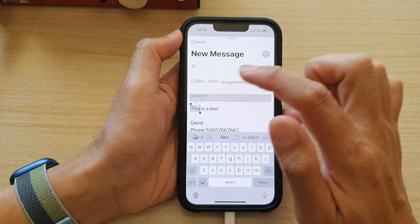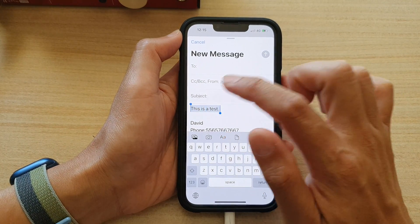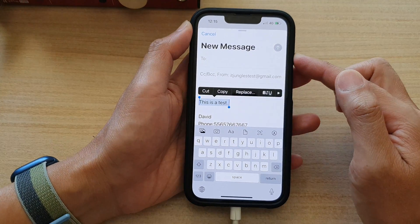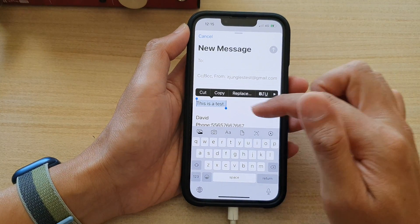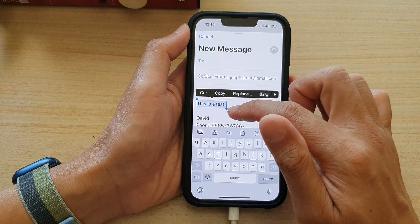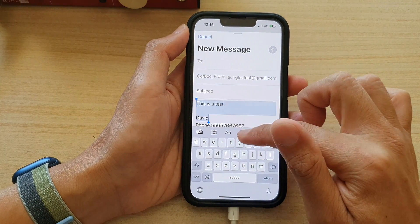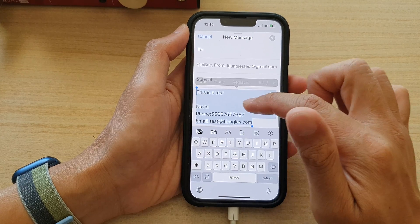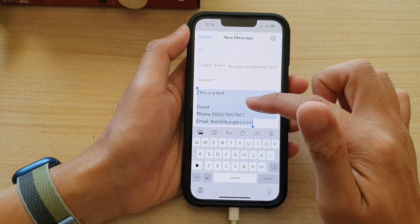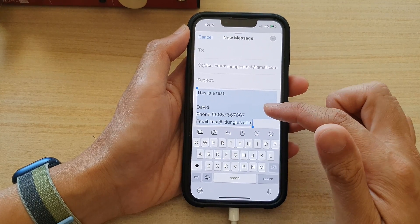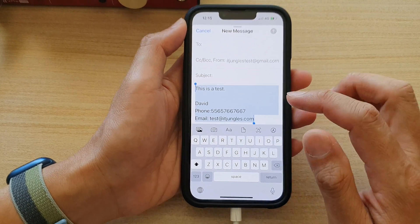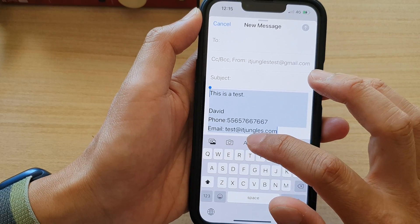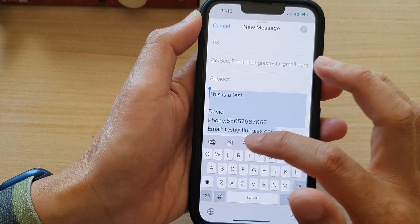Then you want to select the text that you want to increase or decrease the font size for, or you can select all the text in the email content body, and then tap on the format button in the toolbar.